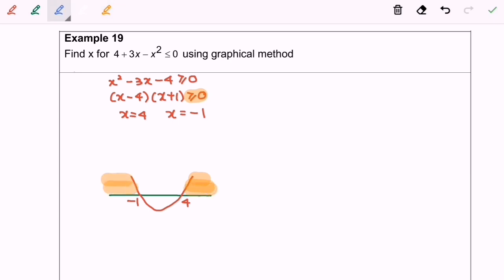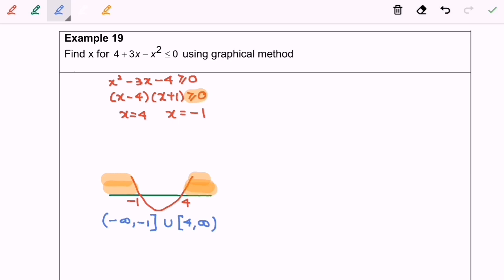So I'm going to write down my final answer. Negative infinity until negative 1, where negative 1 is included, union start from 4 until infinity. This will be the interval form. And the following is the set notation.